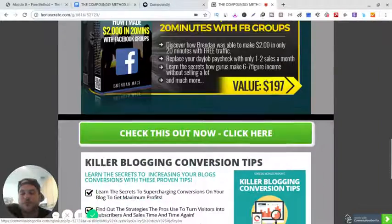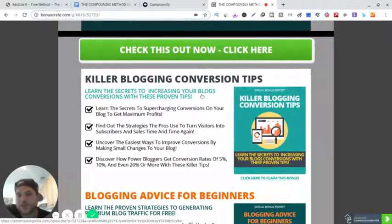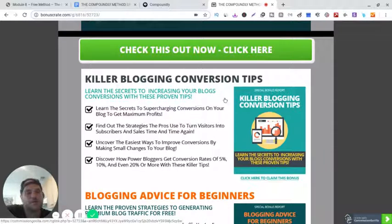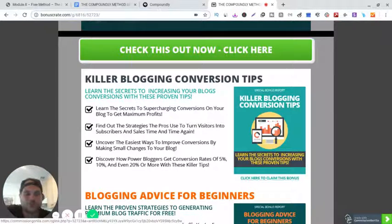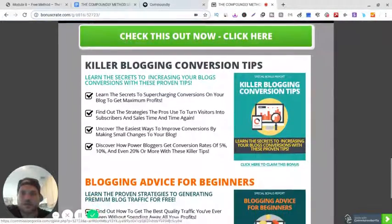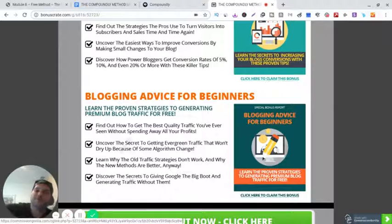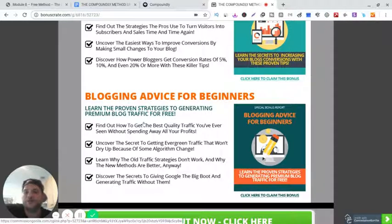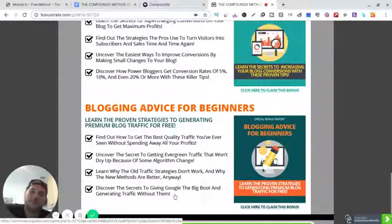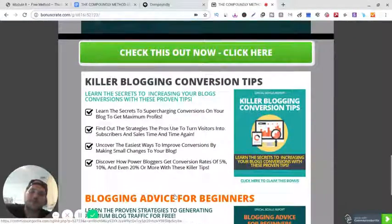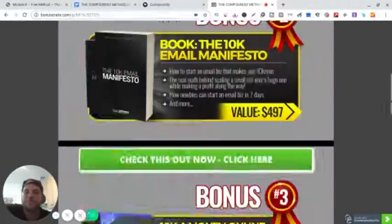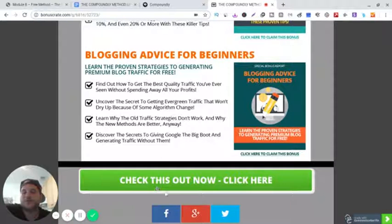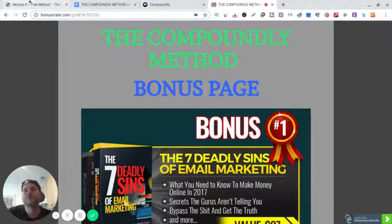My other bonus is killer blogging conversion tips. Obviously, because that's the main course is blogging. And then my other one is blogging advice for beginners, learn improvement strategies to generate premium blog traffic for free. Obviously, you can click any of these green buttons to go to the sales page and order that. And if you want to share, feel free.